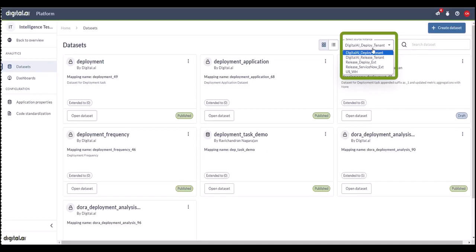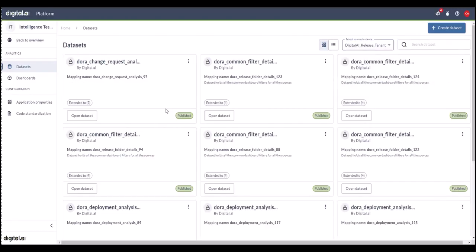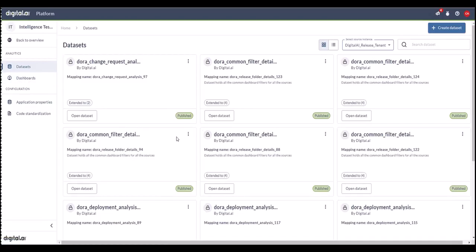Here we are viewing all the datasets specific to Deploy, but if you only have Release, you can select the dataset associated with Release. With Release's Dora metrics, we've provided the ability to seamlessly integrate data from your favorite tools like Deploy, Argo CD, Ansible, ServiceNow, and Git.